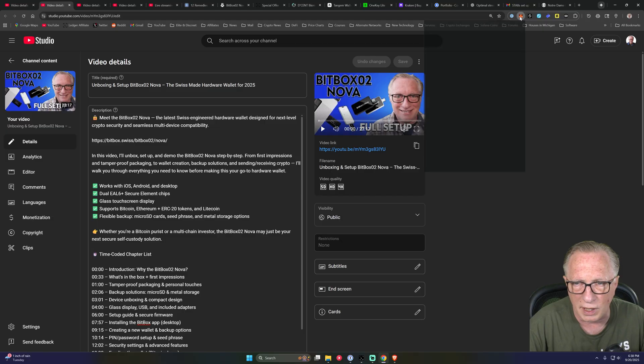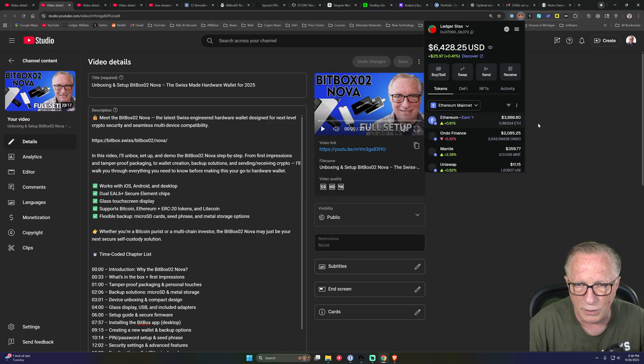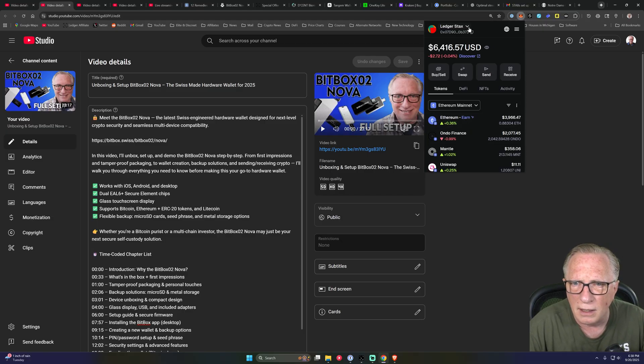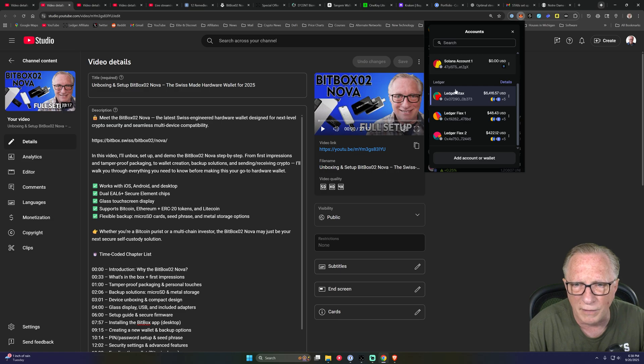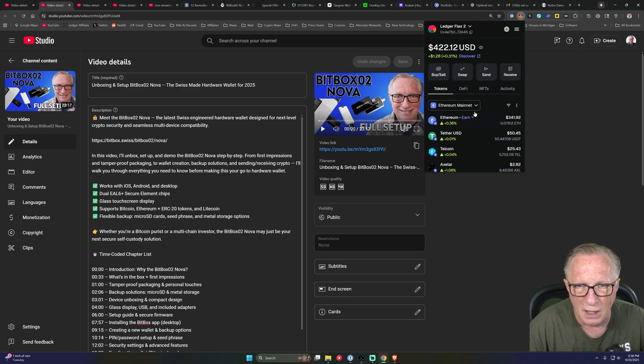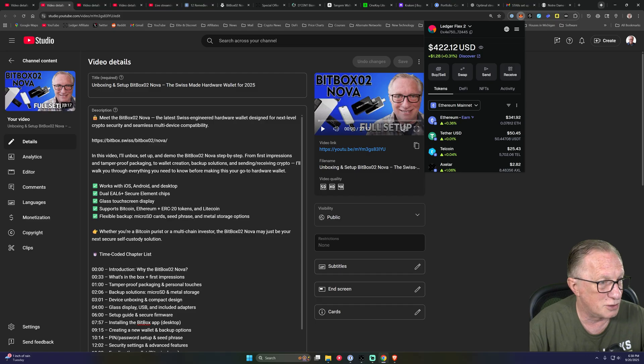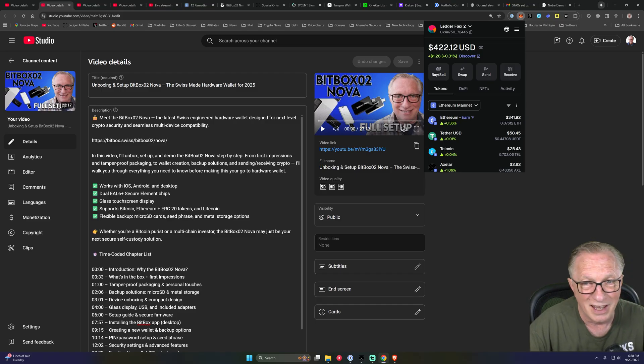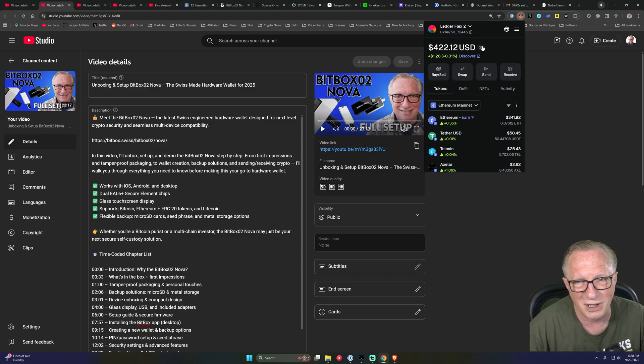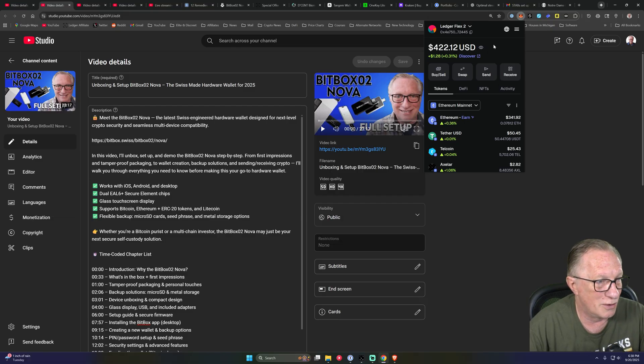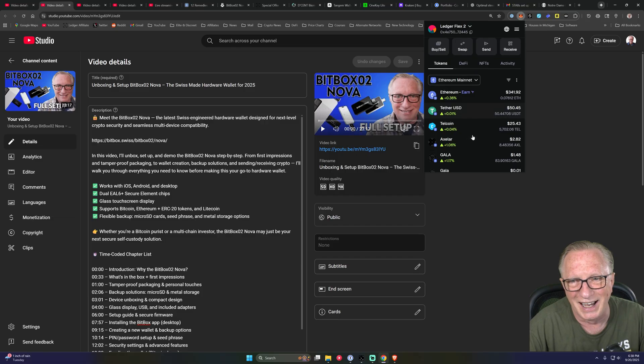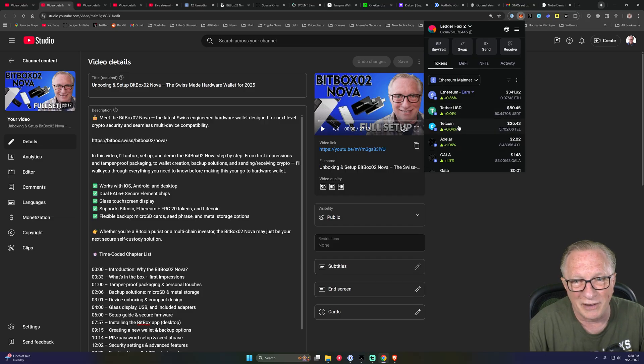But kind of what I wanted to point out was, let's see, let's go back over to this flex two, which I refer to as my crypto graveyard. It has a whole bunch of tokens that I held at one point and now don't.